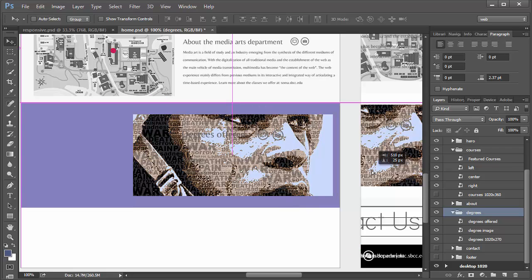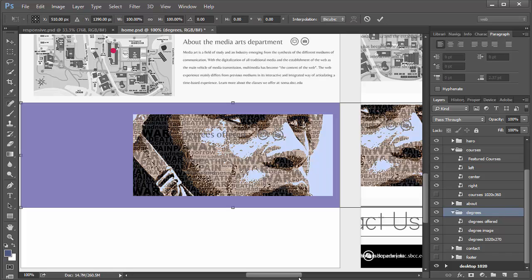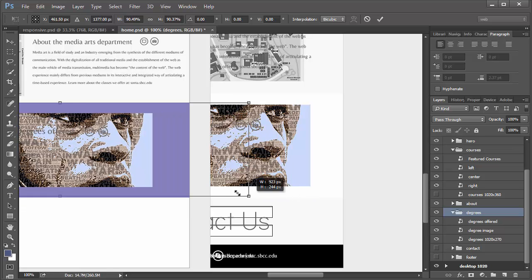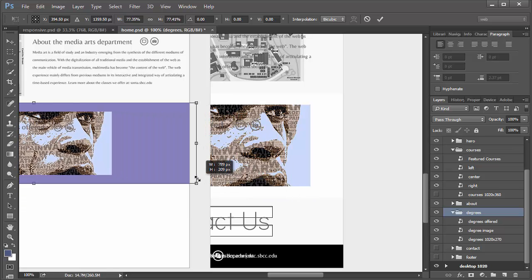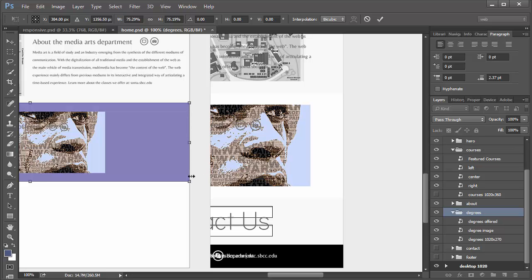We want to get those right up against each other. And then we're going to transform again. Again, this image is not really important, so it doesn't matter if it's a little smaller. It's going to be okay. 768.